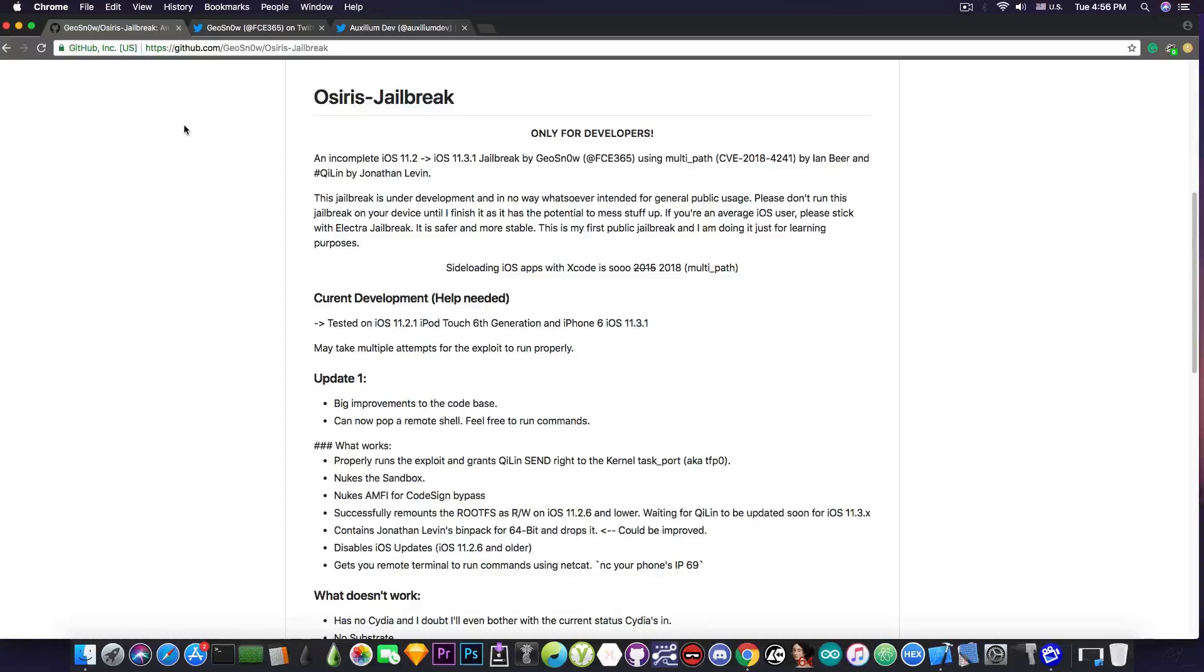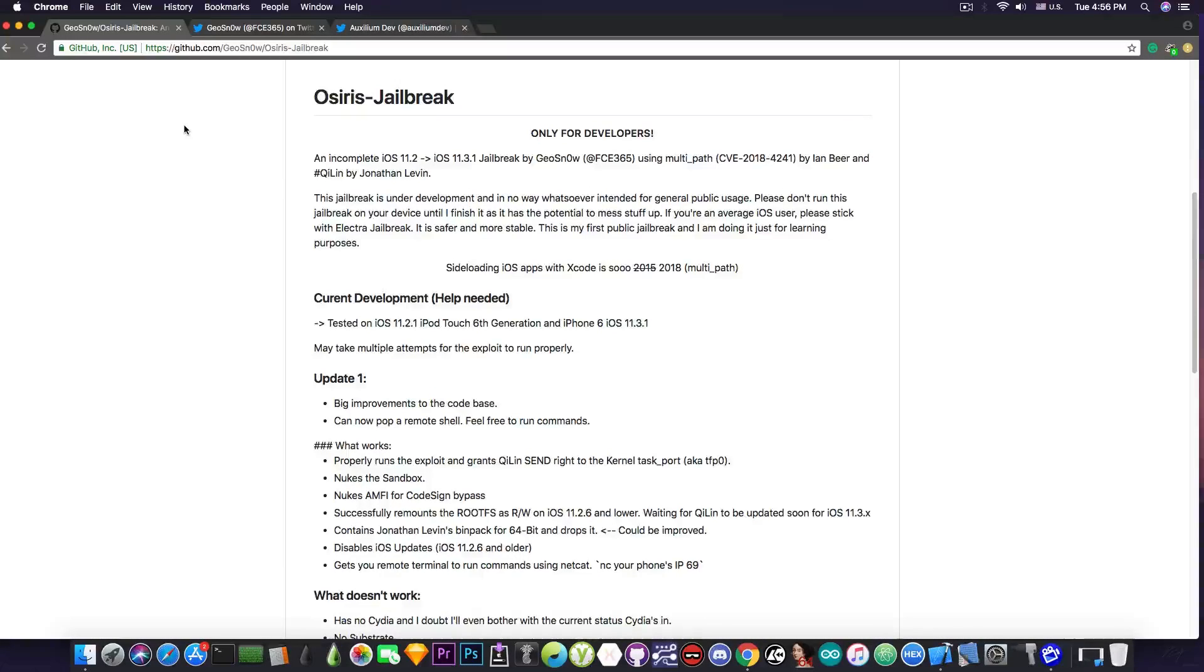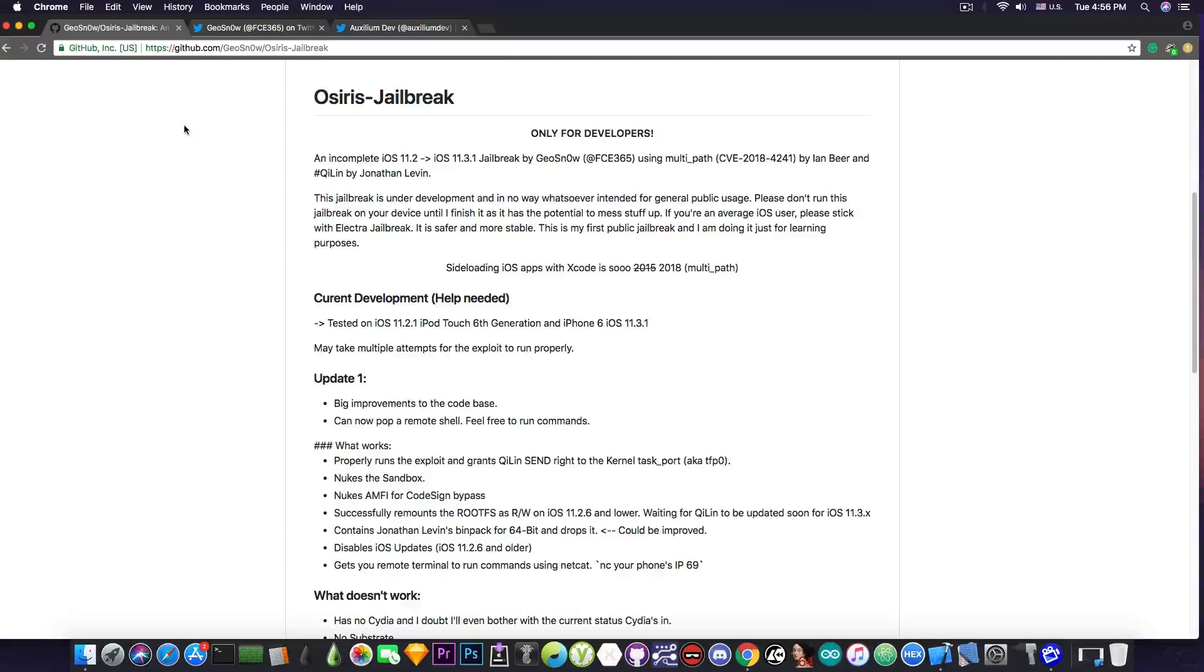Then it successfully remounts the root file system as read and write on iOS 11.2.6 and lower and chillin will actually be updated soon. So the remount will work for the 11.3.x as well.